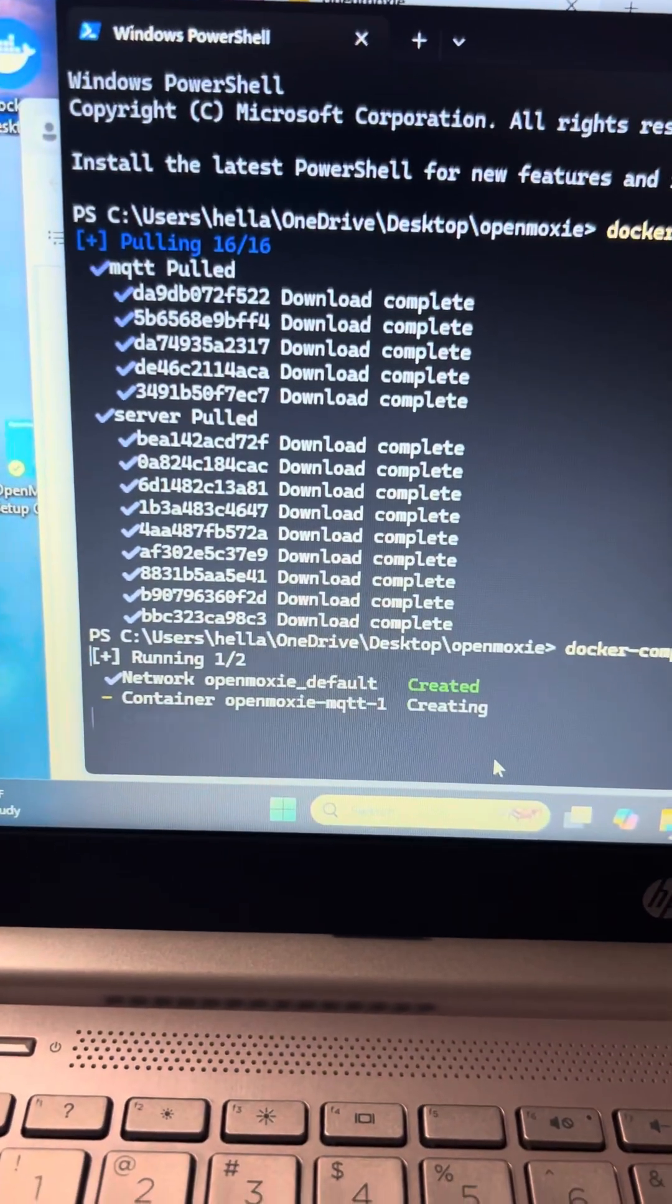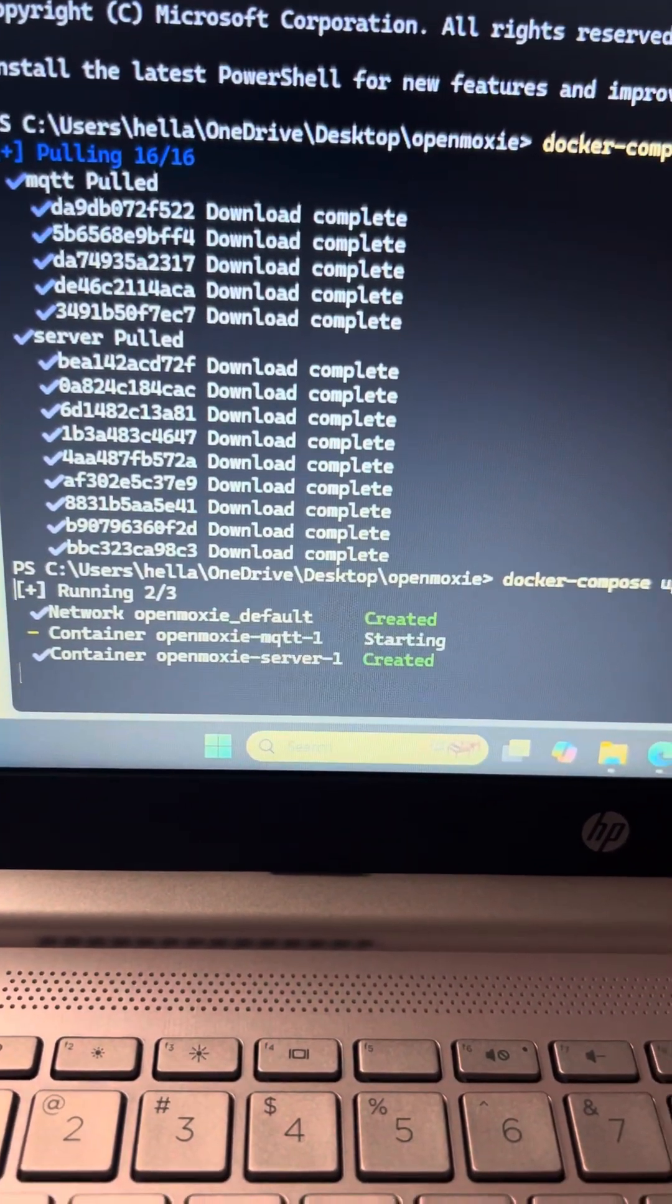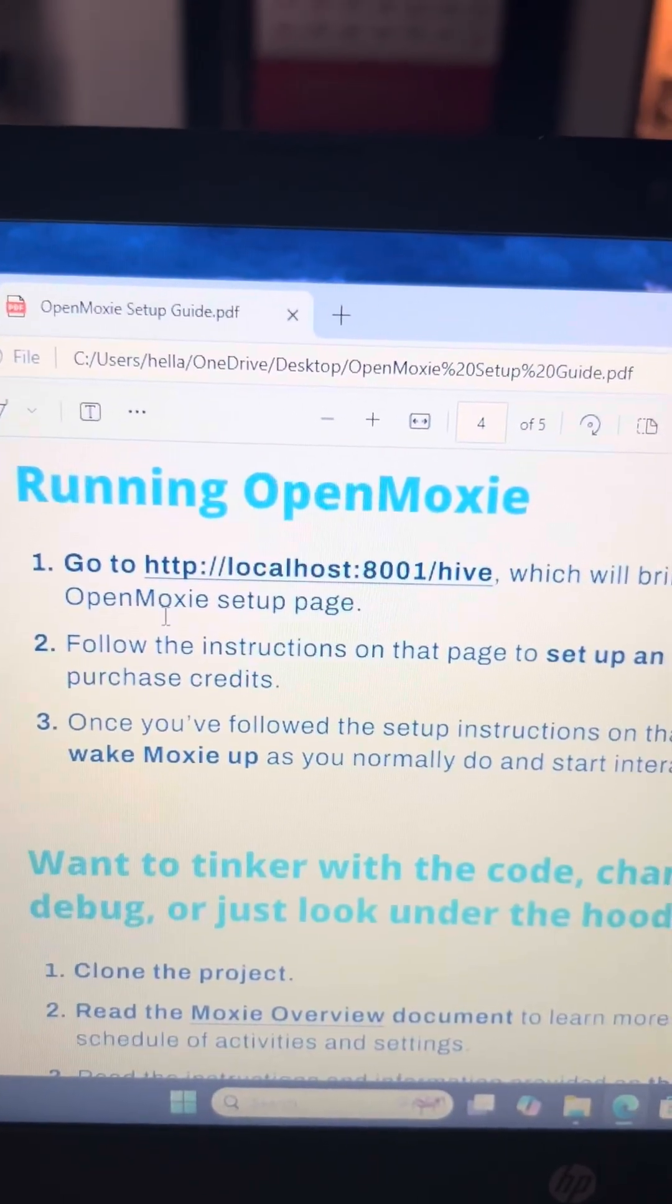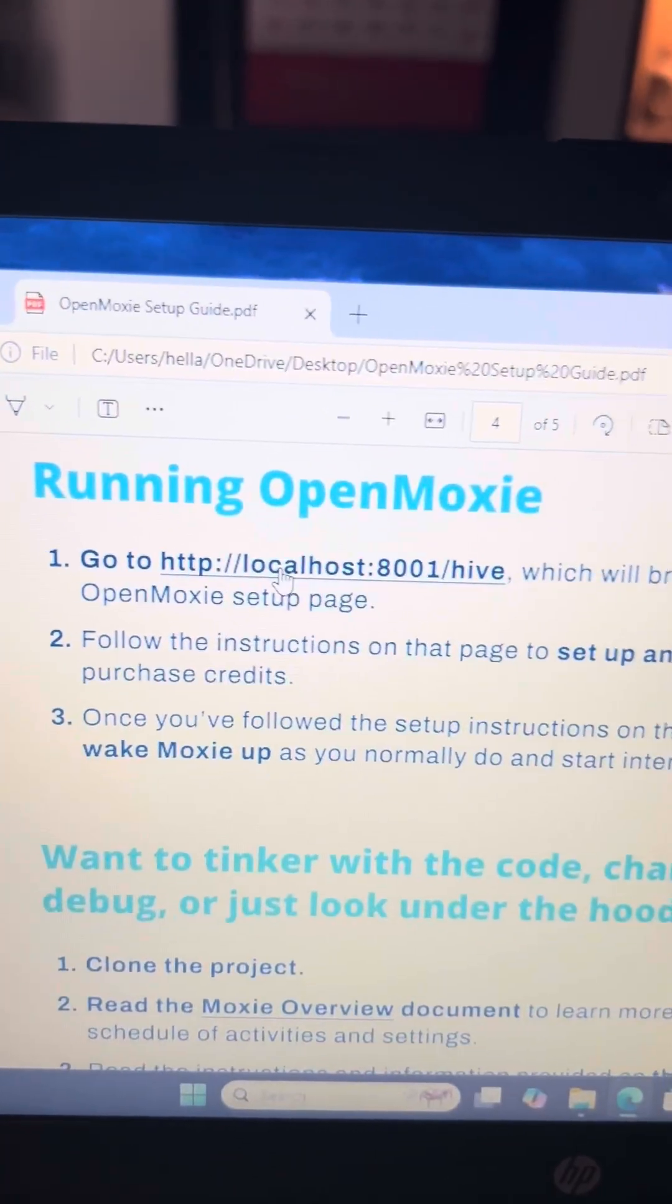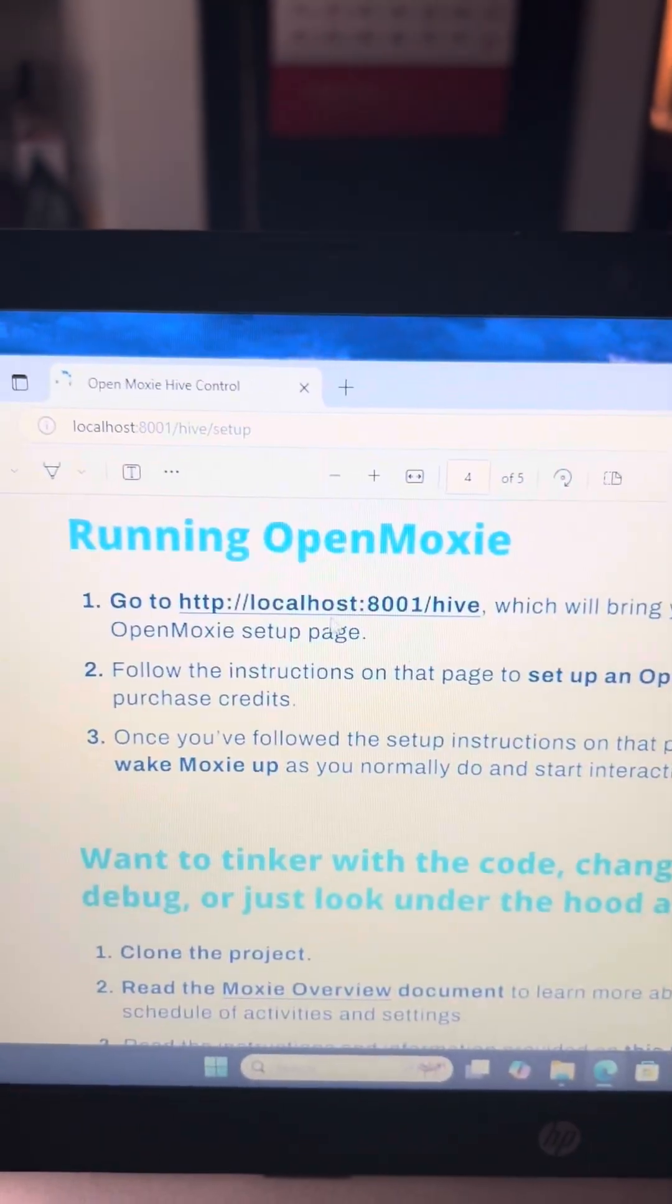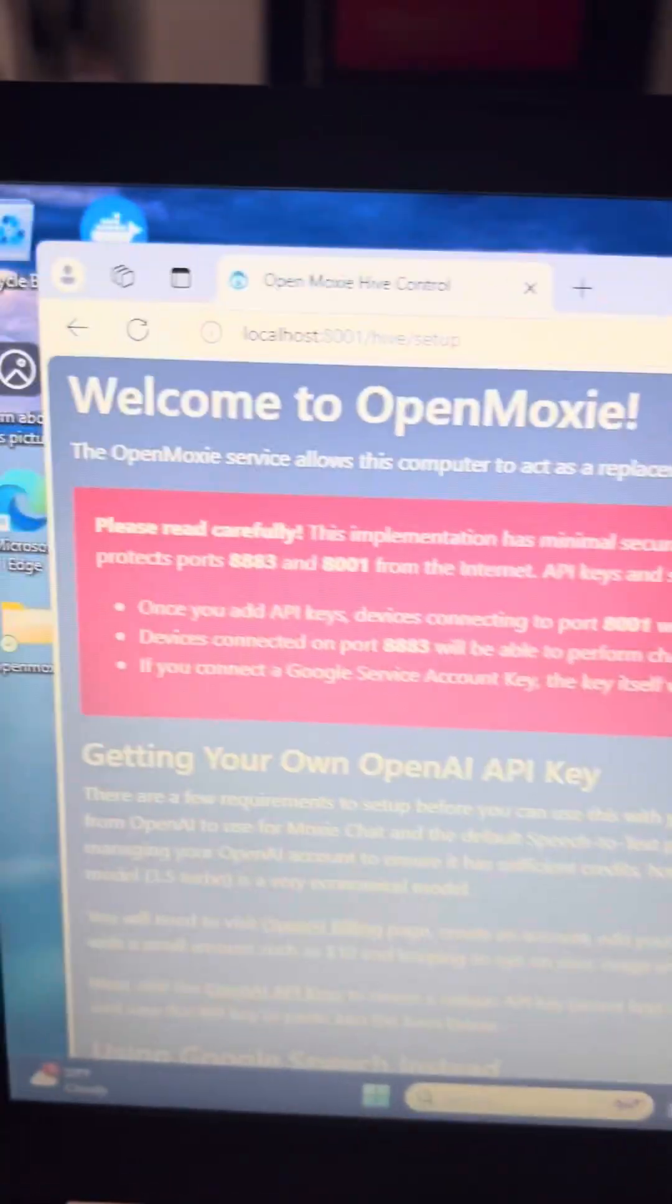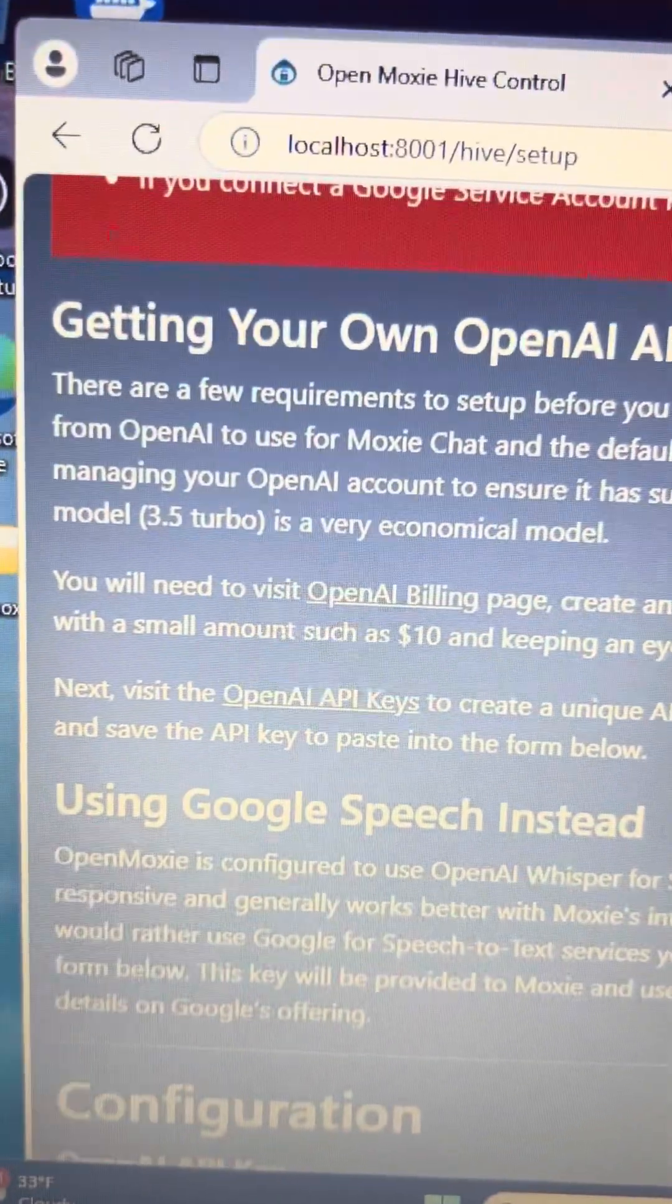Running, created network, created, creating, starting, creating. Okay, it's running. Okay, now you're going to go to this link which will bring you to the OpenMoxie setup page. Click on that. All right, welcome to OpenMoxie. You might have to turn off your firewalls for this.